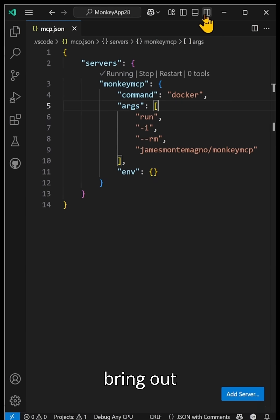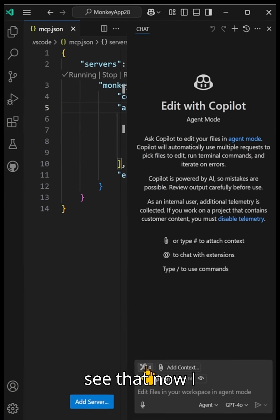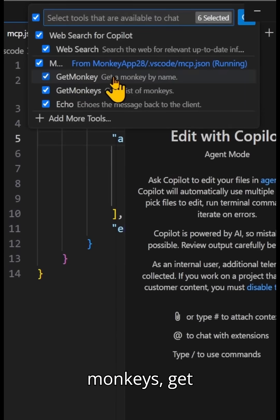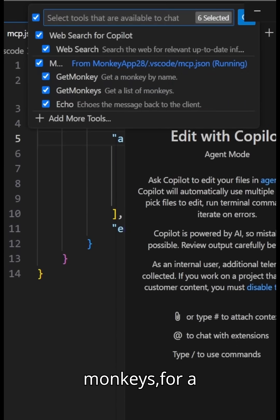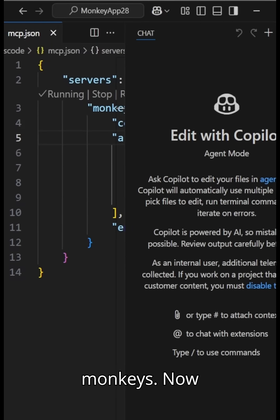If I go ahead and bring out here, we can see that now I have four tools. So I have my getmonkeys, getmonkeys for a specific name or list. I'll say, get me a list of monkeys.